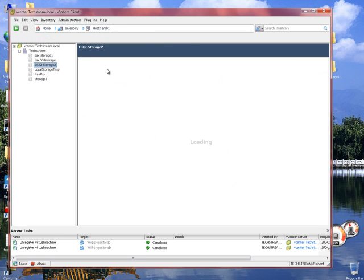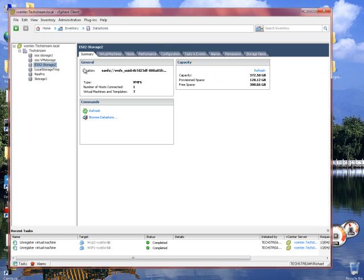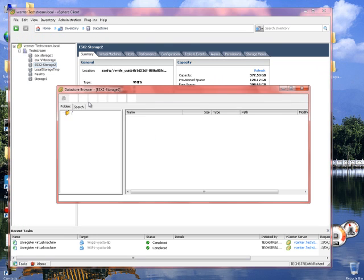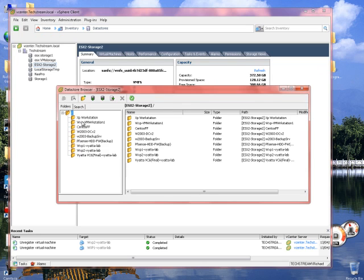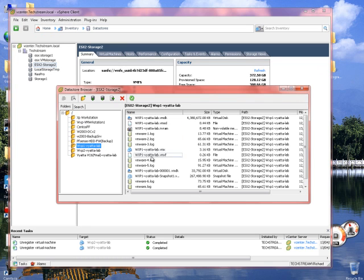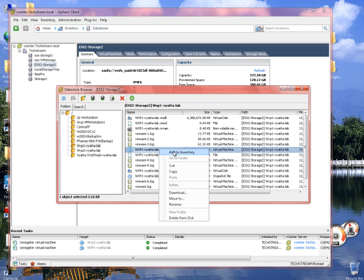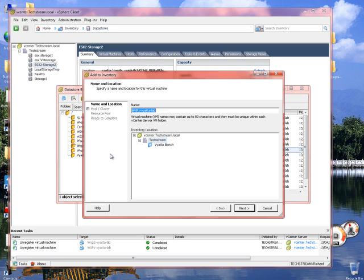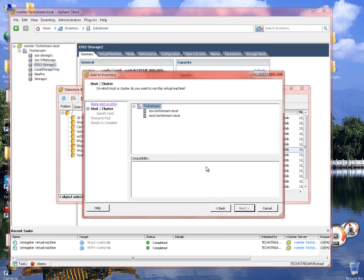And we do that through the data stores. You need to pick the data store where the VM is actually stored. Find the VMX file. Do add them to inventory.